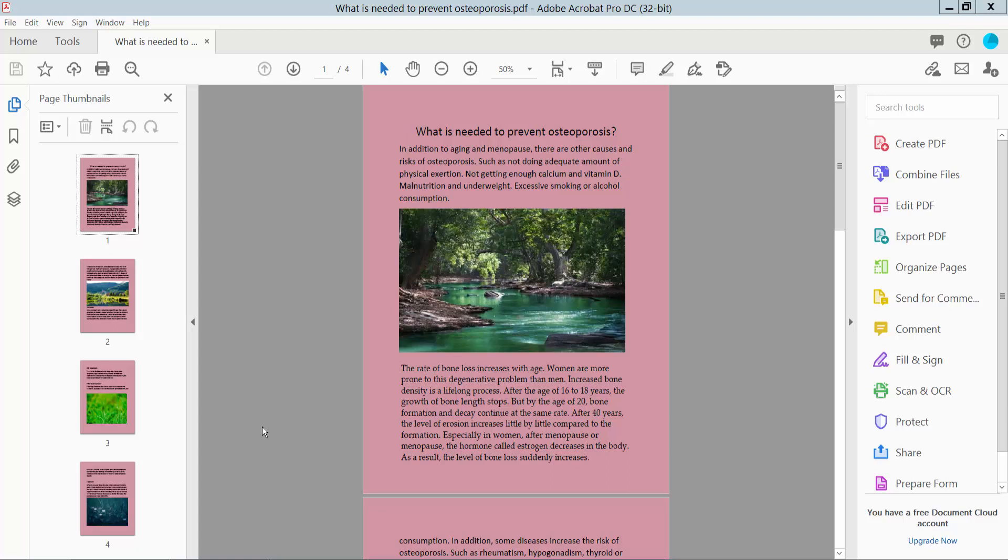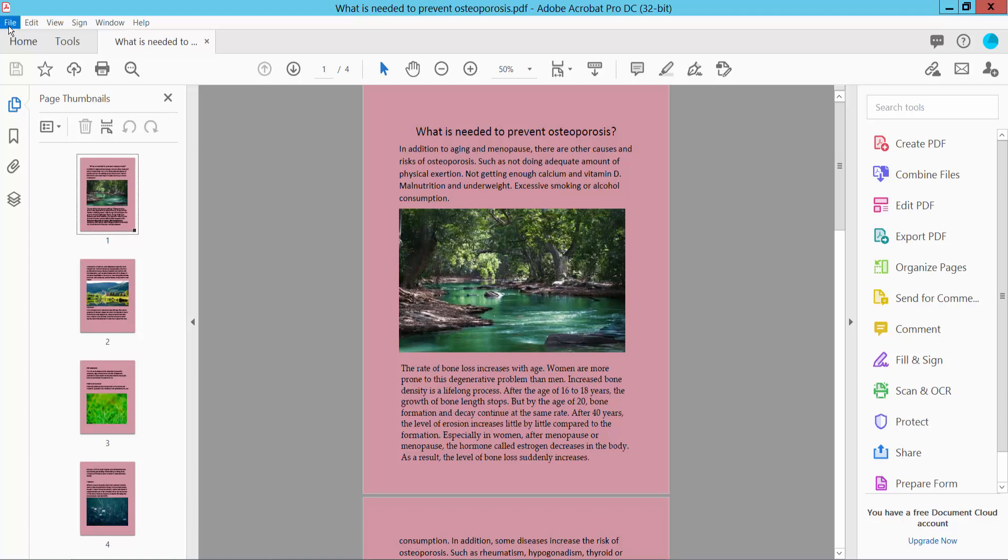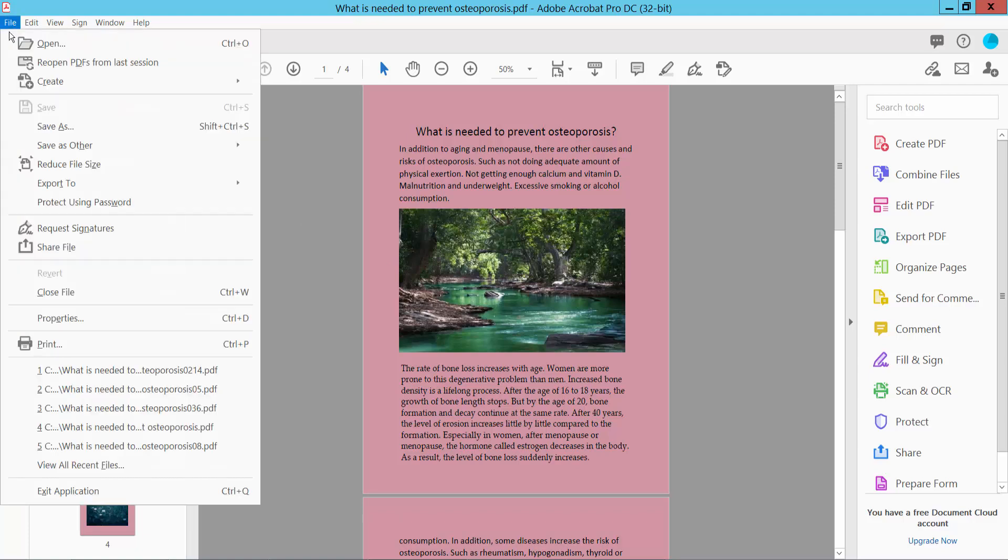Hello everyone, today I will show you how to print pages in reverse order using Adobe Acrobat Pro DC. First, open a PDF file and select the File option, then select the Print option.